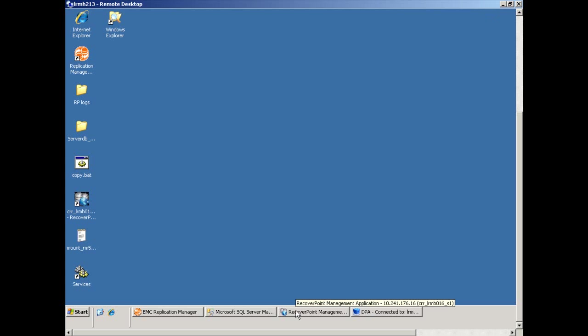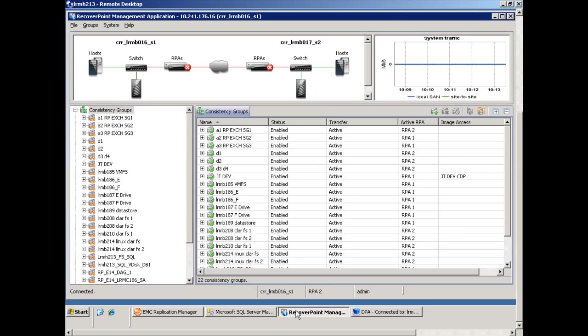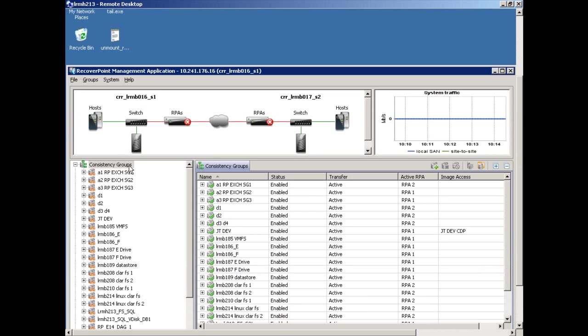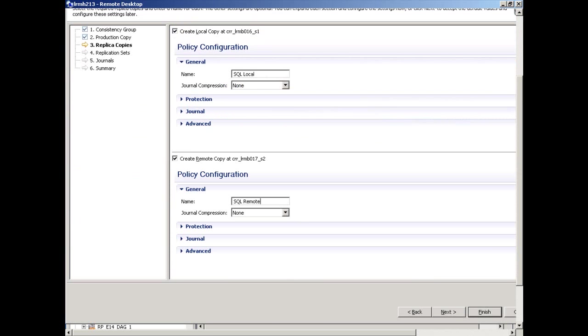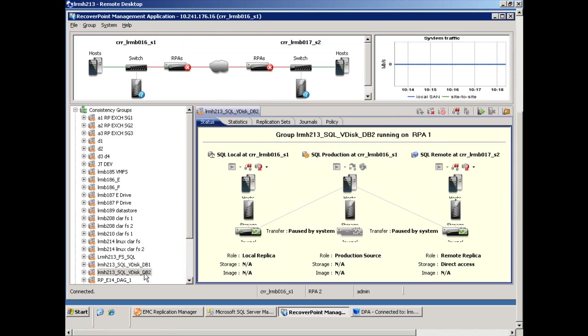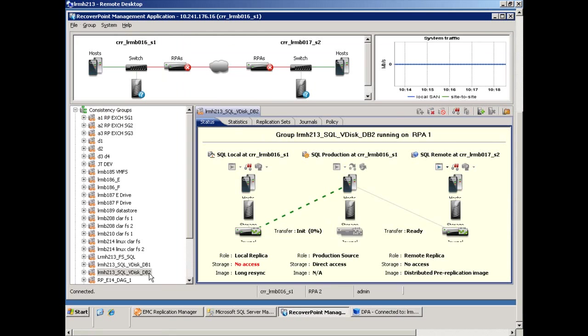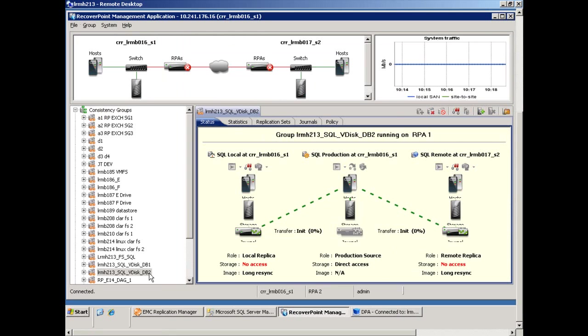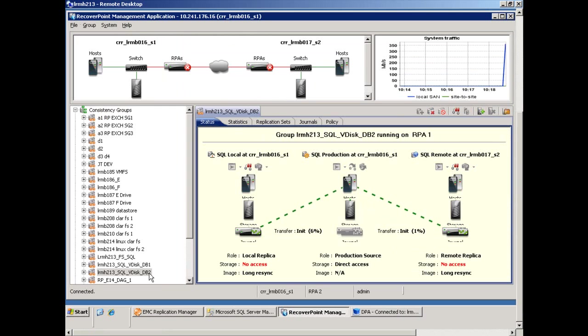We'll go into RecoverPoint and we'll create or add a new consistency group, and we'll create a local and remote protection window for SQL DB2. And that completes creating the consistency group to protect DB2 with the protection window locally with RecoverPoint CDP and remotely with RecoverPoint CRR.